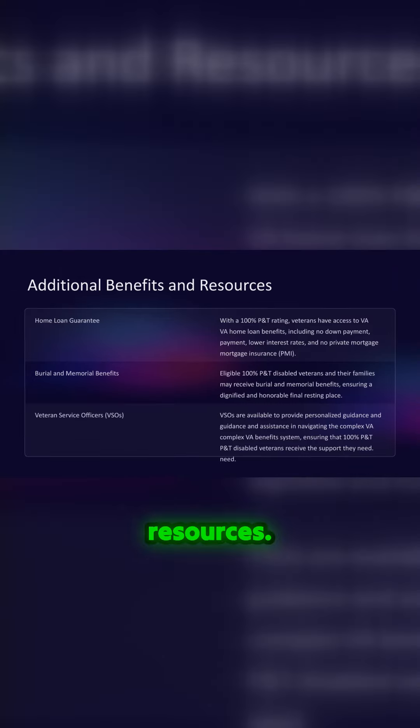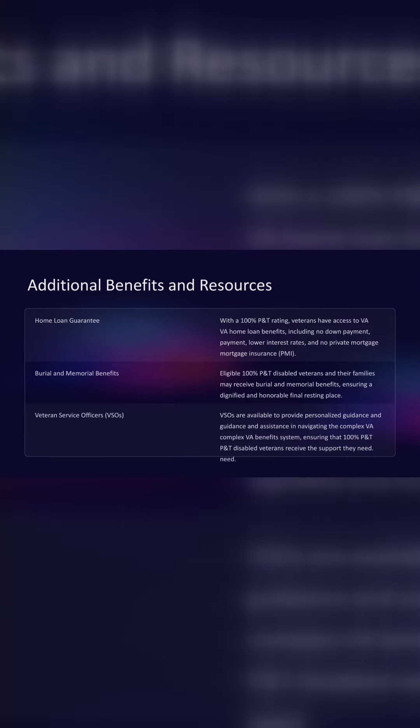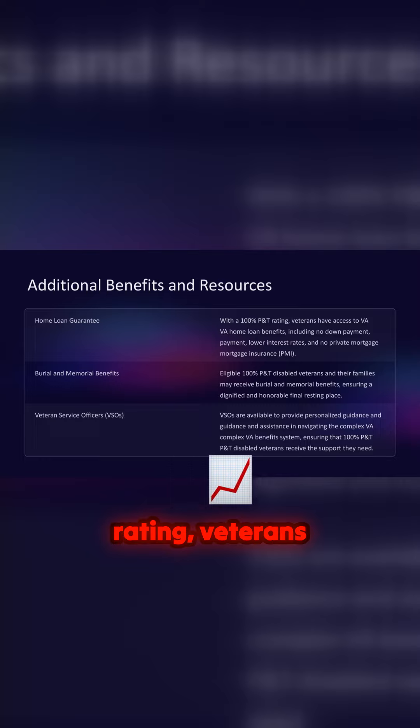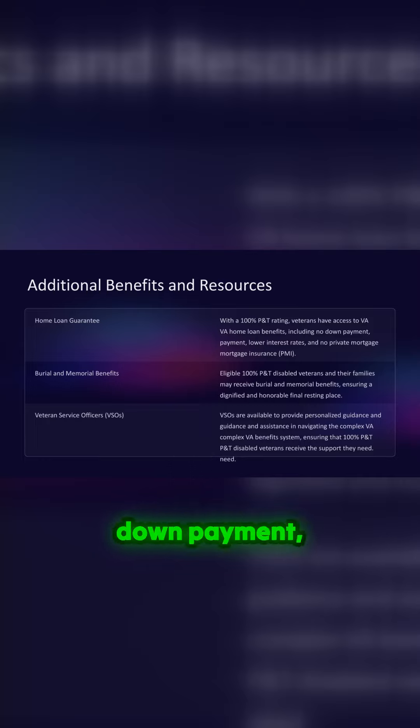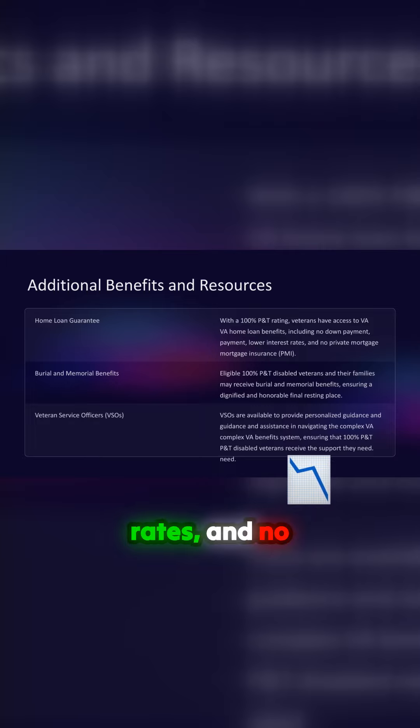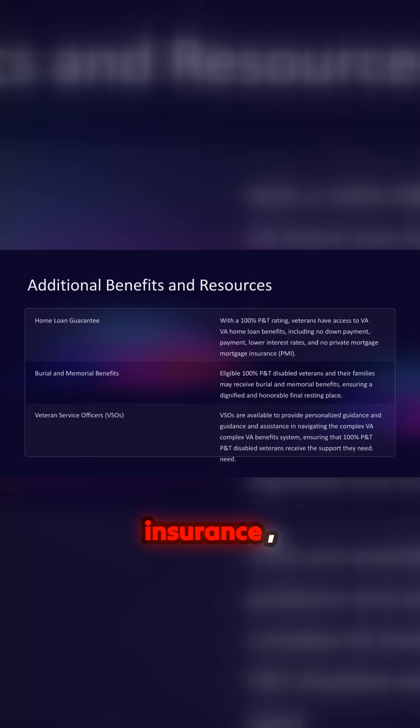Additional benefits and resources. Home loan guarantee. With a 100% P&T rating, veterans have access to VA home loan benefits, including no down payment, lower interest rates, and no private mortgage insurance.